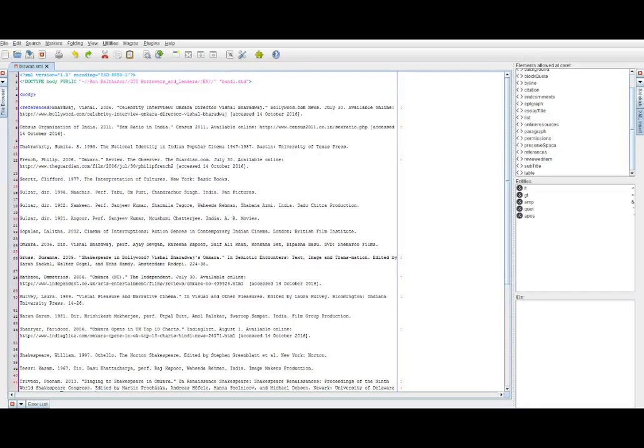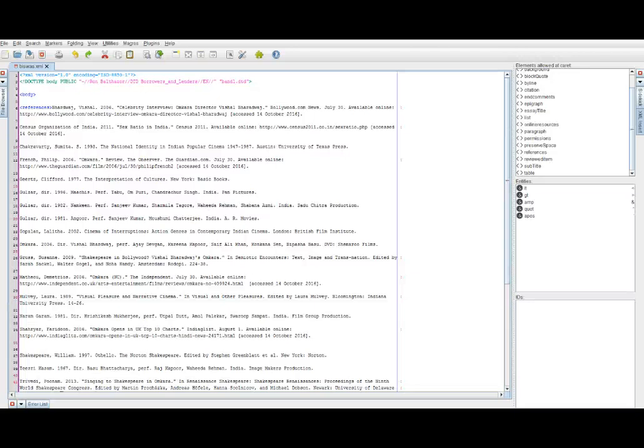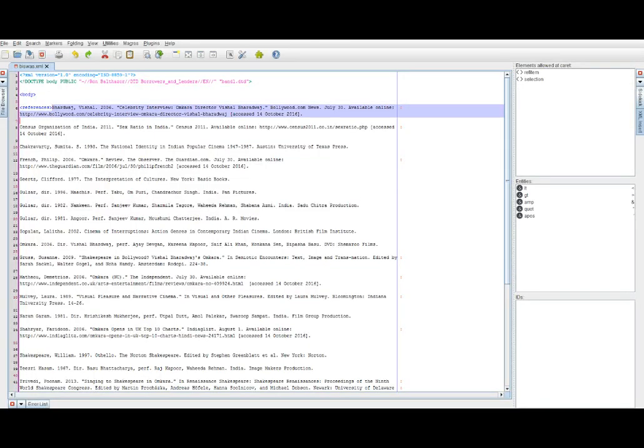Want to be persnickety? Click on the error list. And it says we have no errors and no warnings. I'm sure we can fix that. Okay. Now, Chrissy's favorite way of dealing with this is to tag all of the entries with a ref item before going in and dealing with any of the italics or anything.